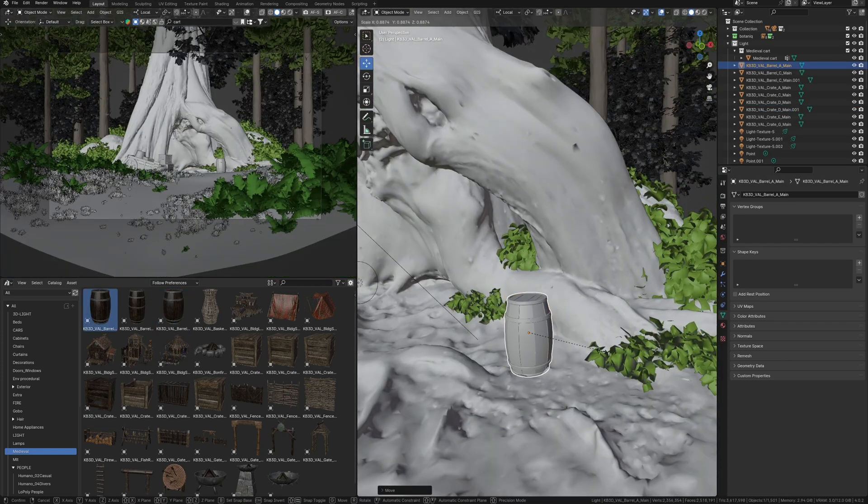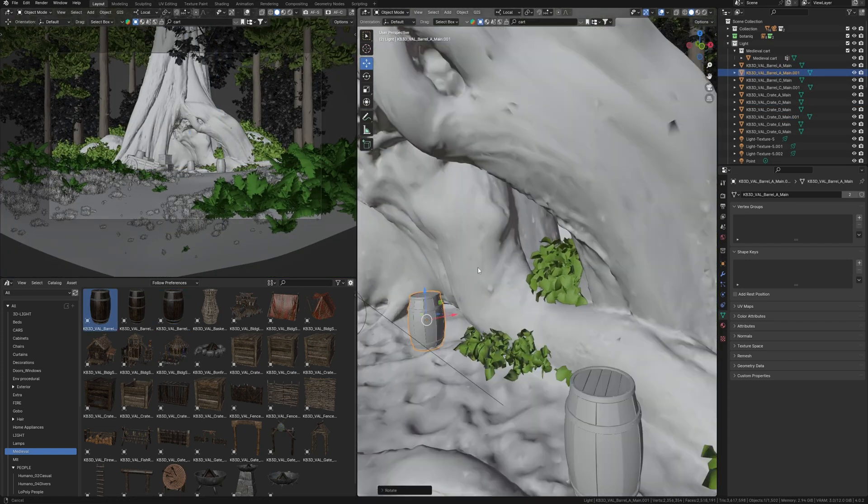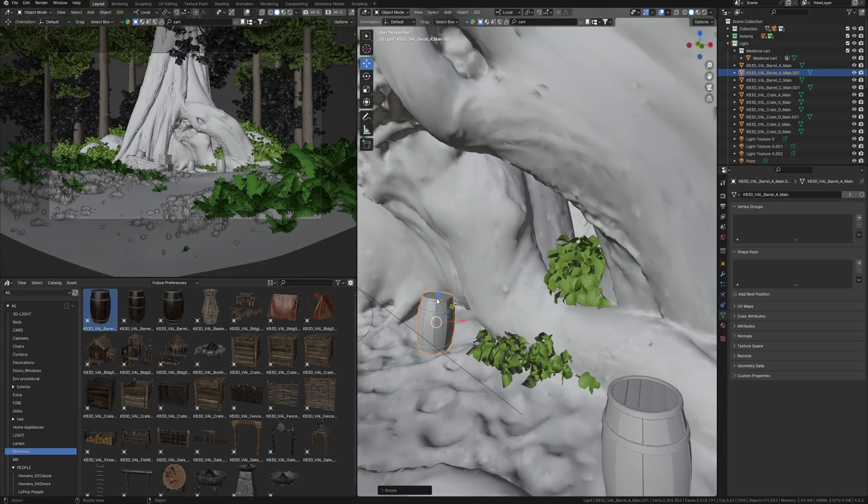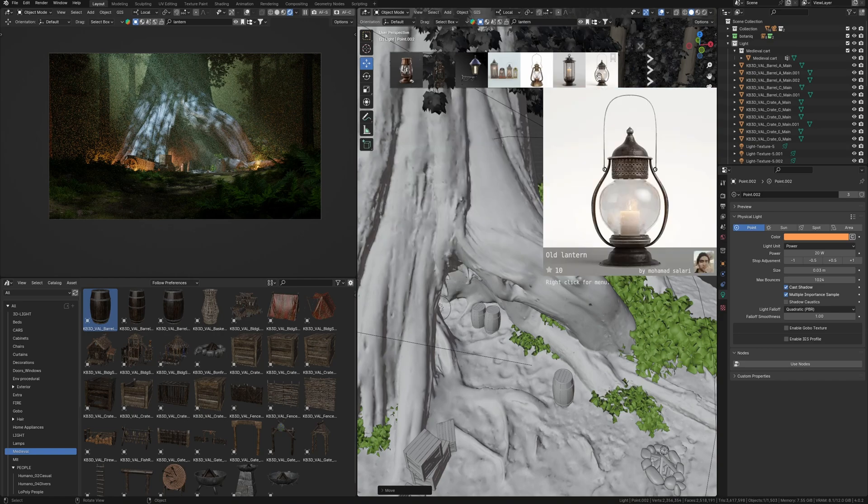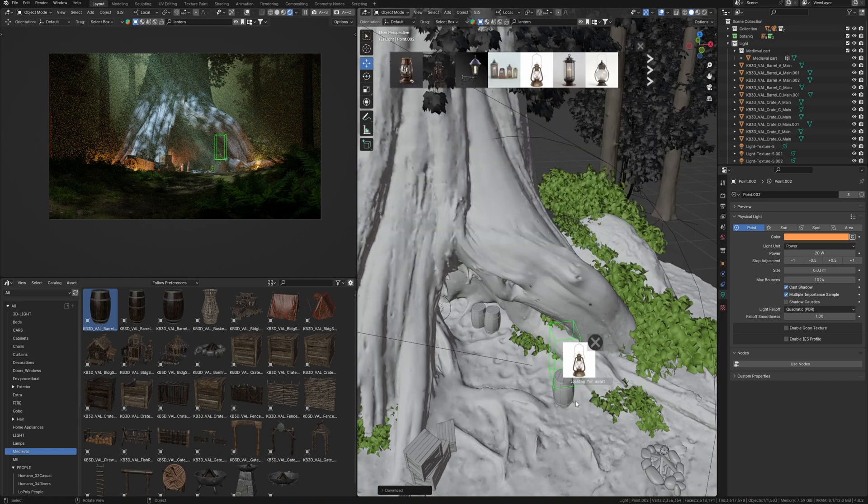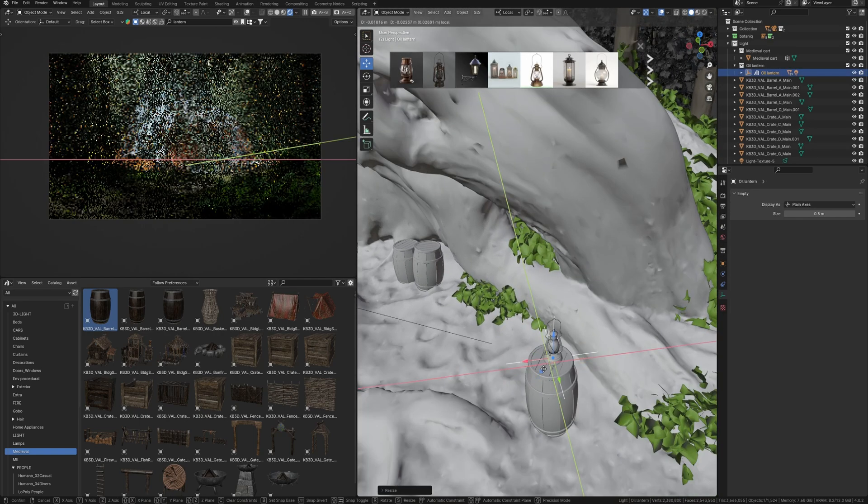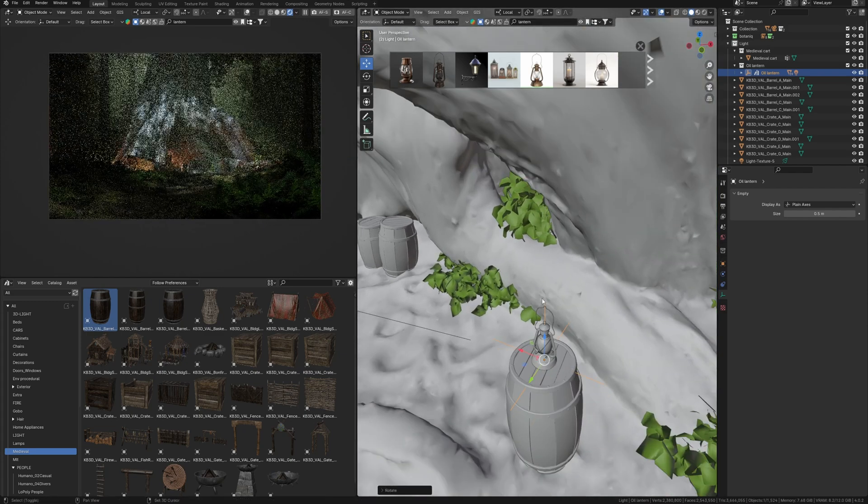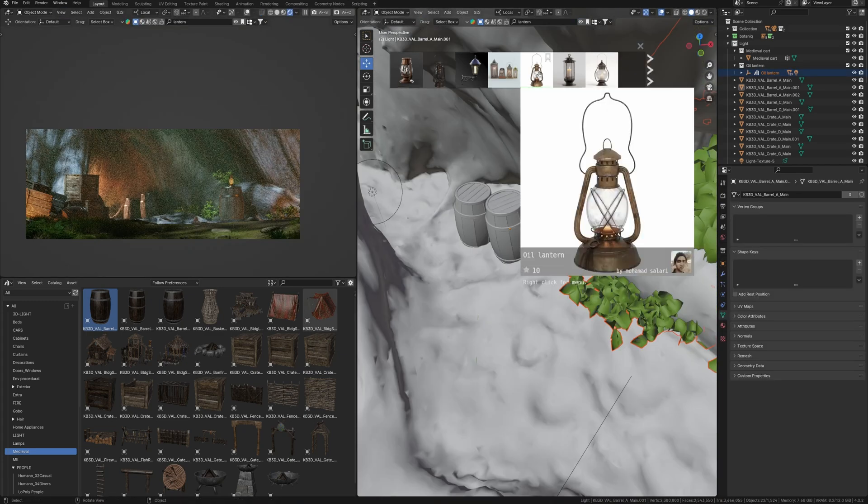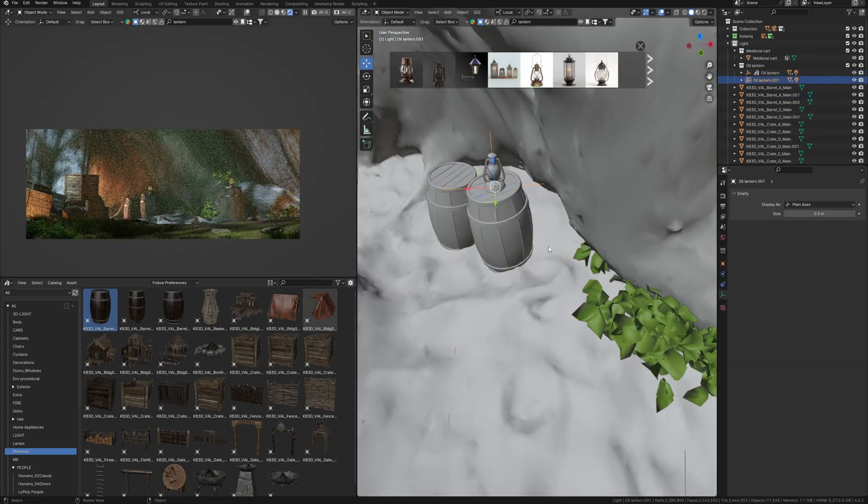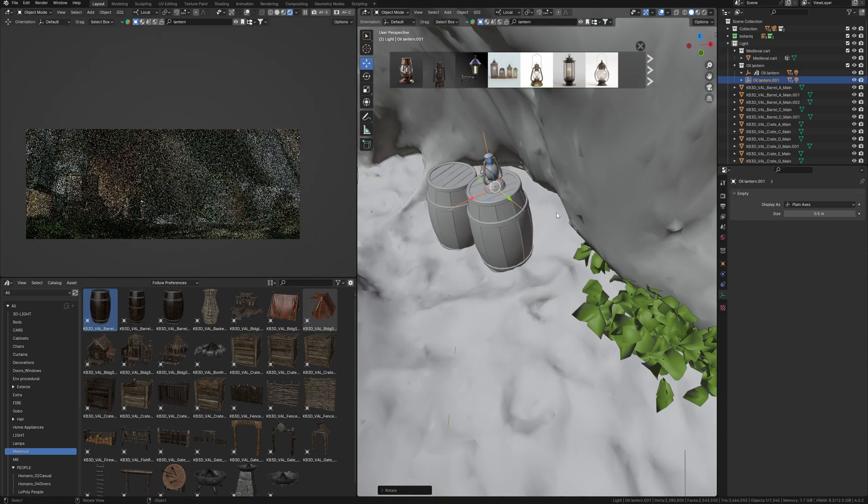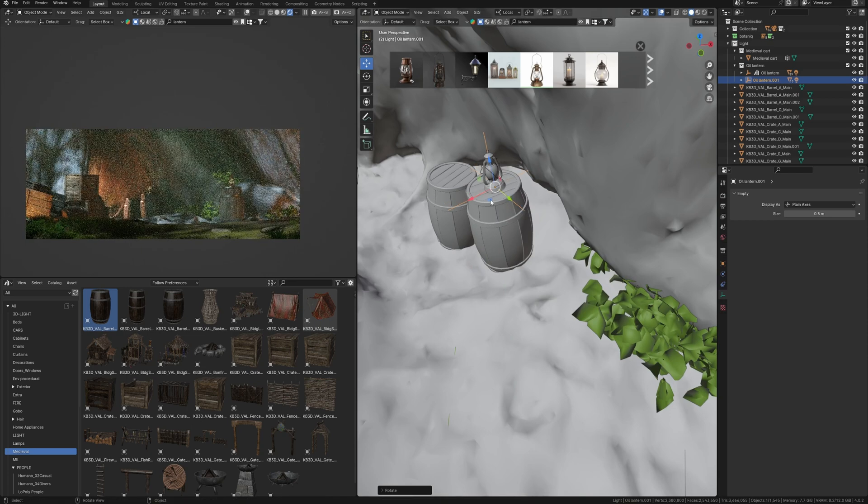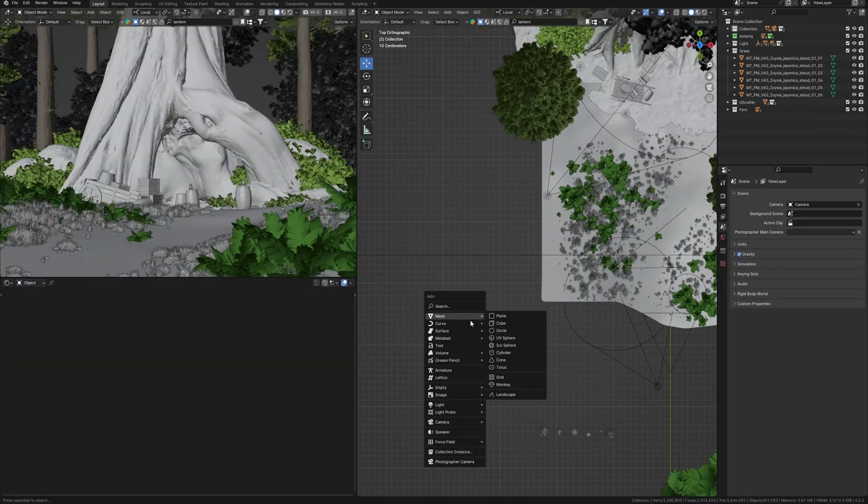I want to further emphasize this direction into the depths of the cave. I will place barrels here and let's add some lanterns on them. This will give more understanding that there is a passage there and something can happen there.